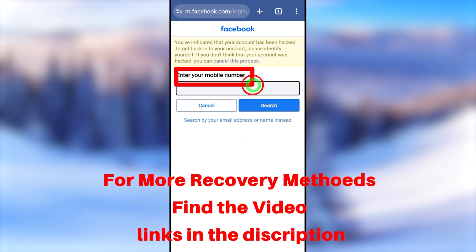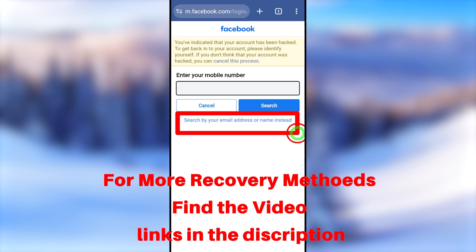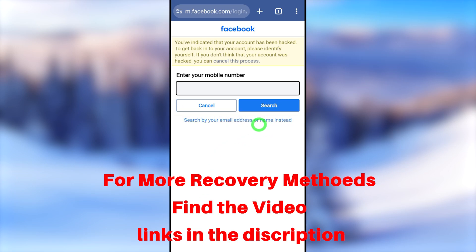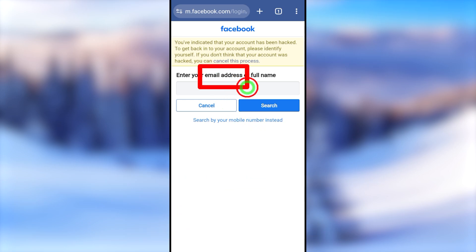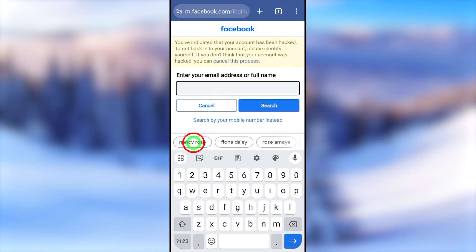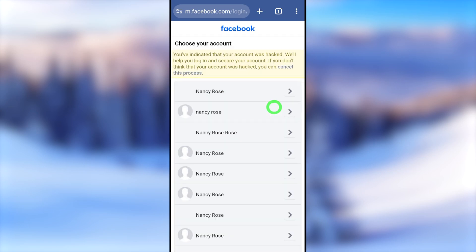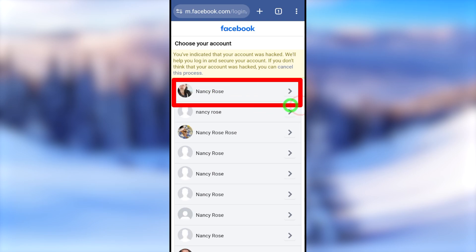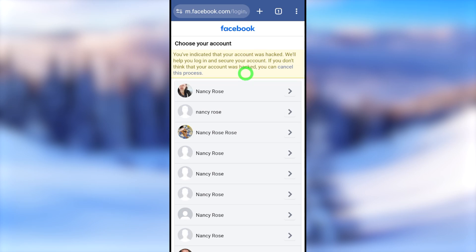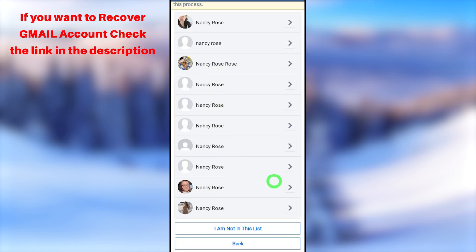They will ask you to enter your mobile number. If you don't remember your mobile number, or if it has already changed, you can go back to the second option to search by your email address or name instead. Here they ask to enter your old email address. Even if the hacker has changed the old email address, you can go with your full Facebook name. Enter your full Facebook name, or if you created a Facebook username you can enter it here, then tap the search button. They will list out all accounts under your name and most probably you can find your account at the top of the list.